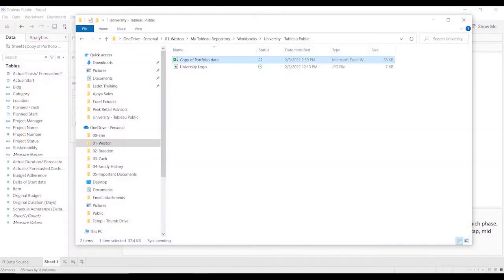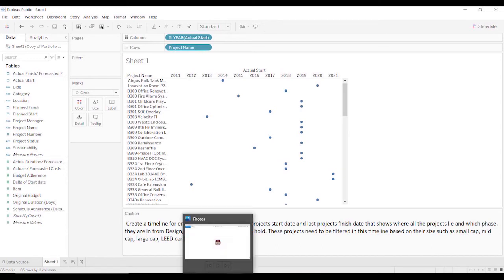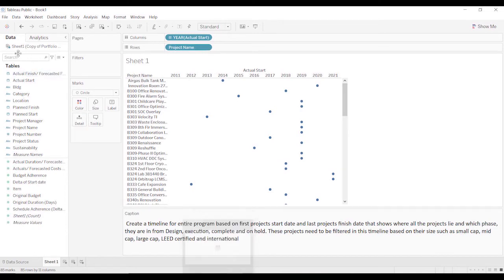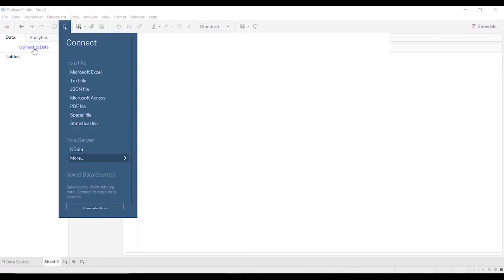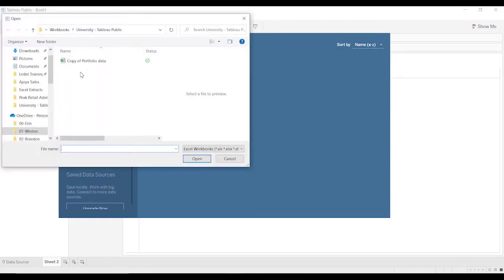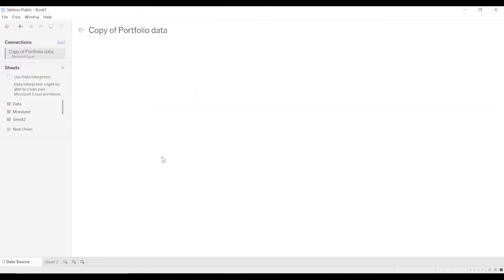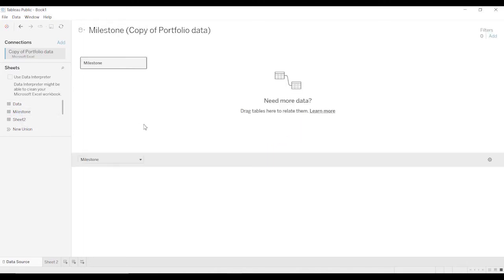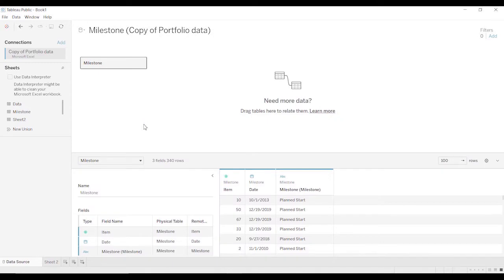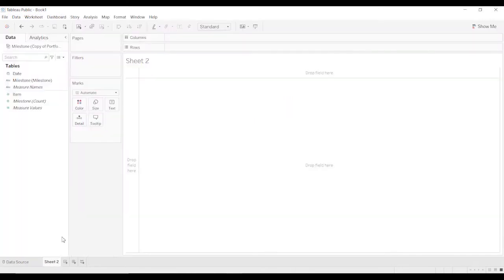So now we should have all of that in the right place. So we're going to come back to Data Source again. When in doubt, just reconnect. So there's our data. We're going to bring over, first we're going to do Milestones. Because that's the question that we're trying to do now.